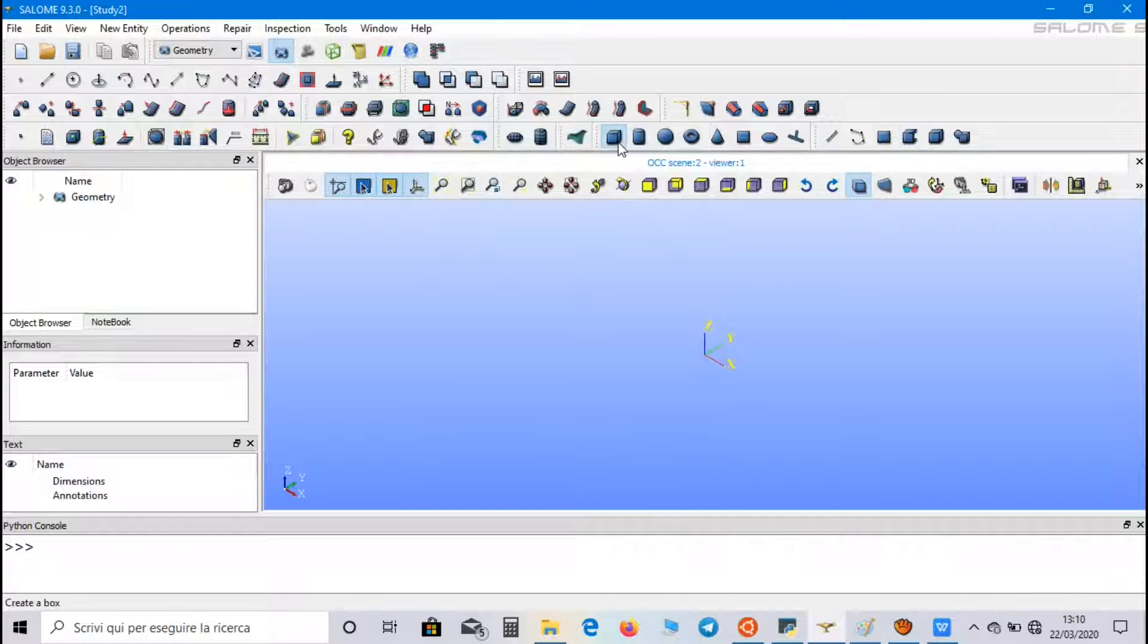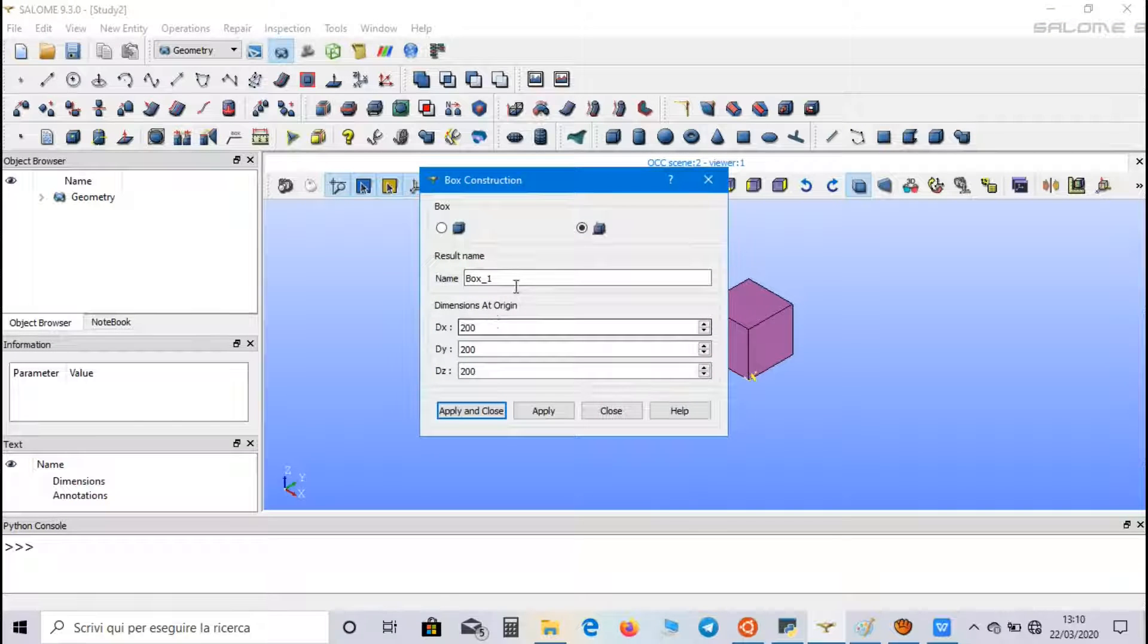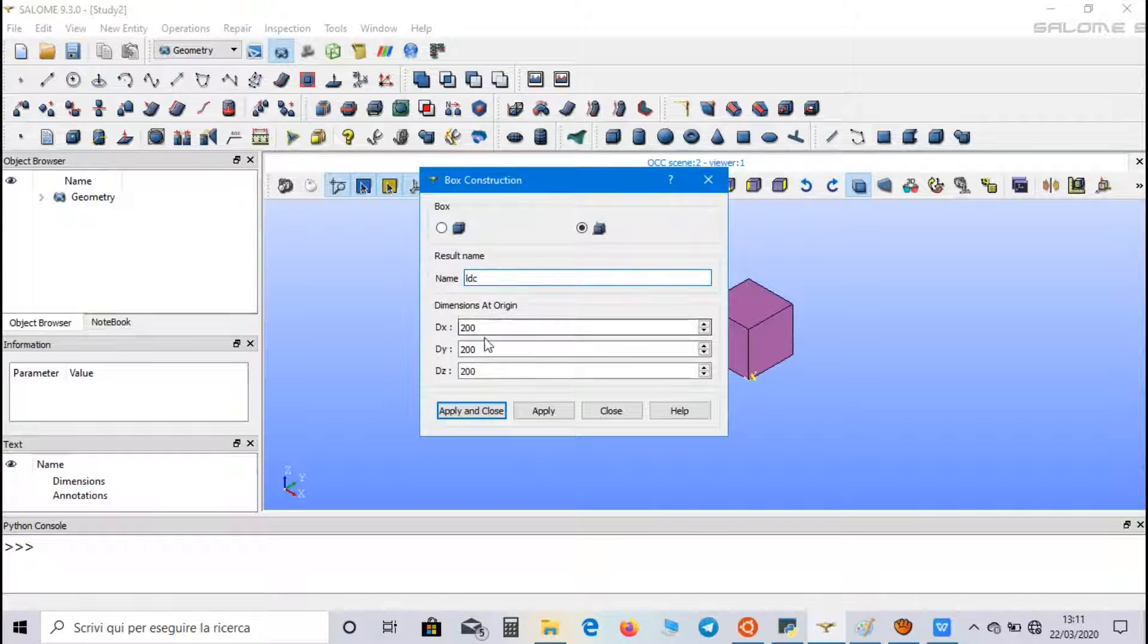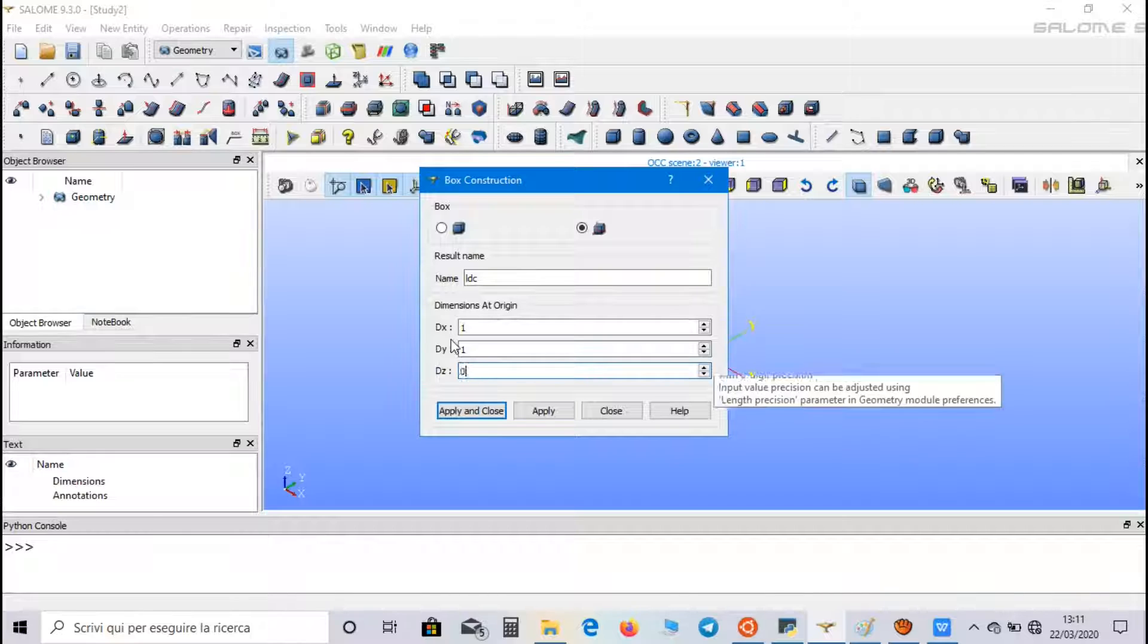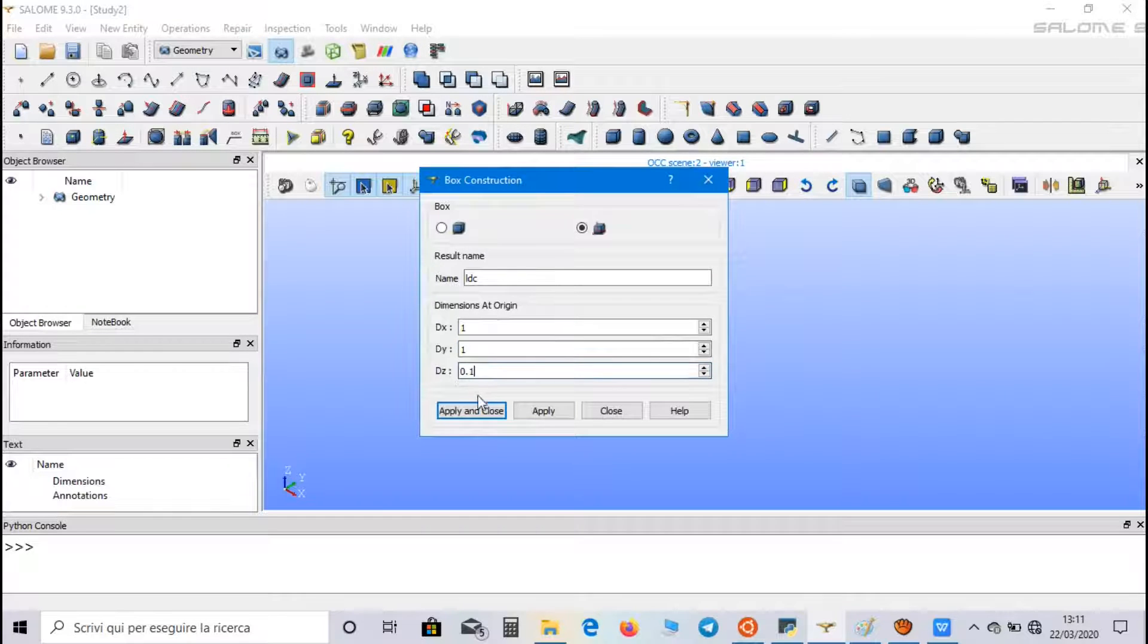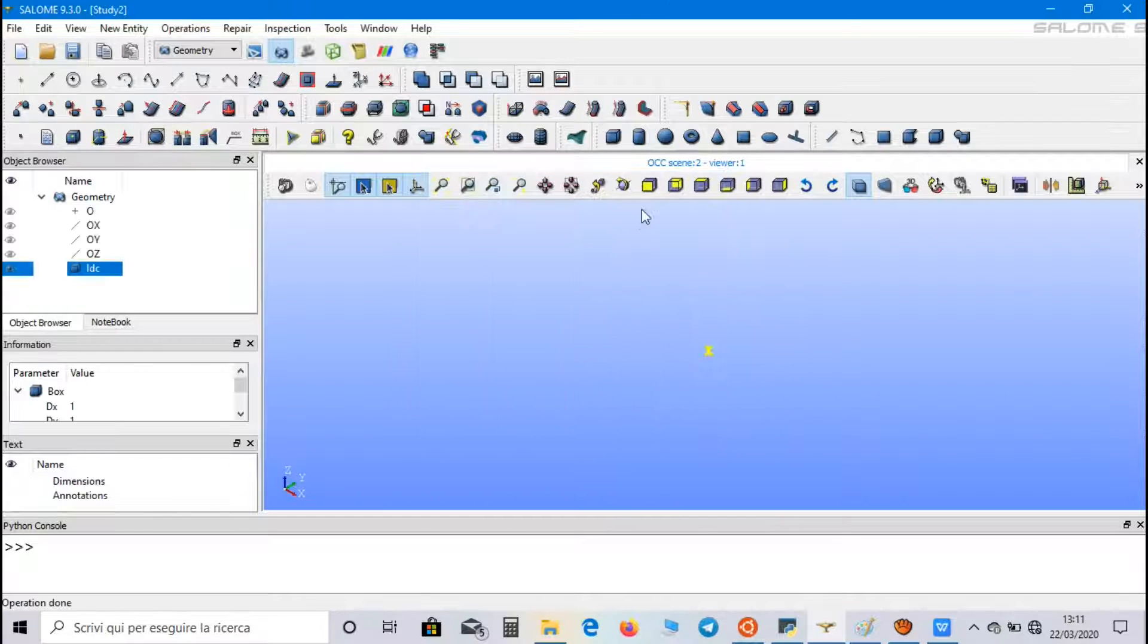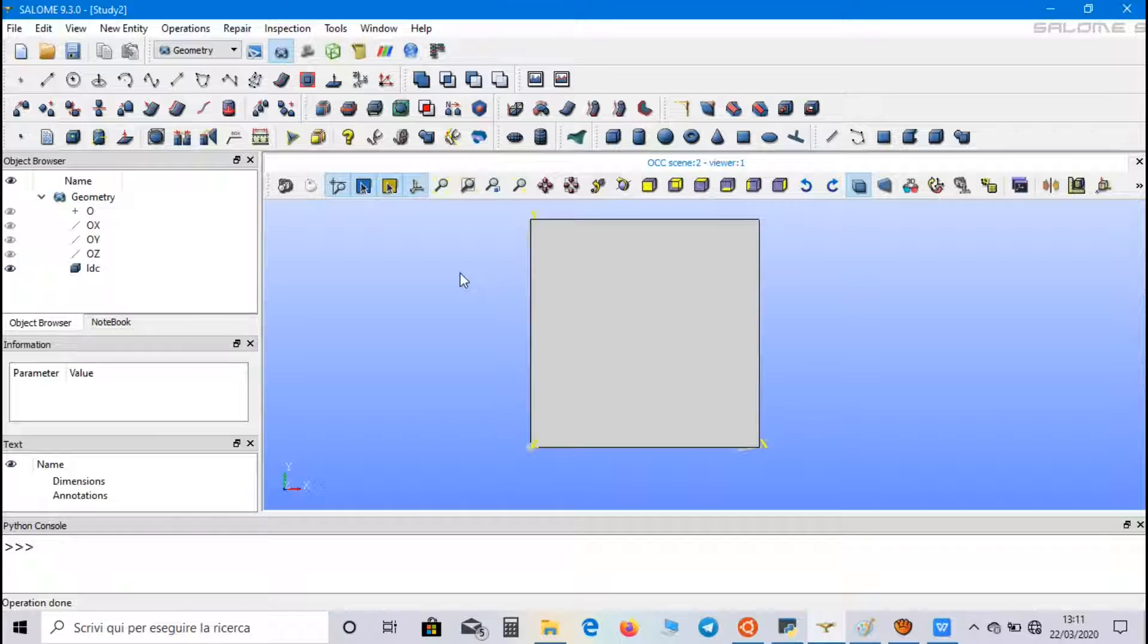So, let's create a box, we can call it lid-driven cavity, we set 1 meter on x-direction, 1 meter on y-direction, and 0.1 meter on z-direction. This is our domain.